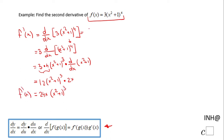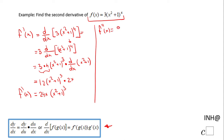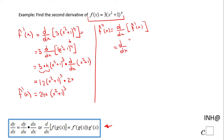This is f prime of x. Now the second derivative will be nothing else than the derivative of the first derivative. In our case, it will be the derivative of 24x times the quantity x squared plus 1 to the 3rd power.